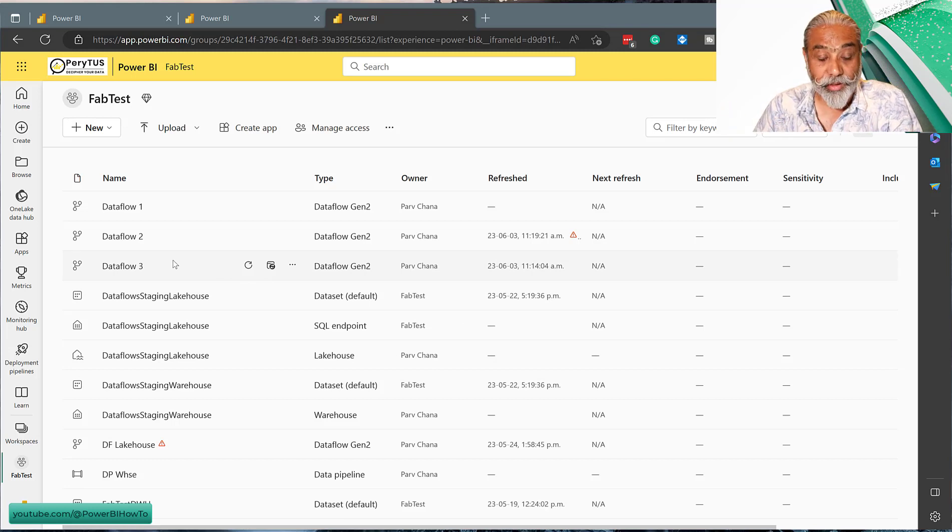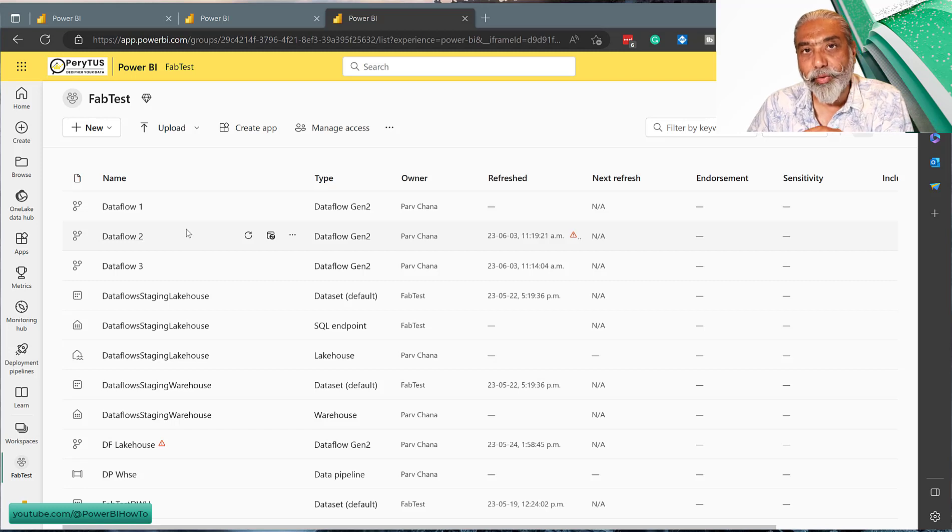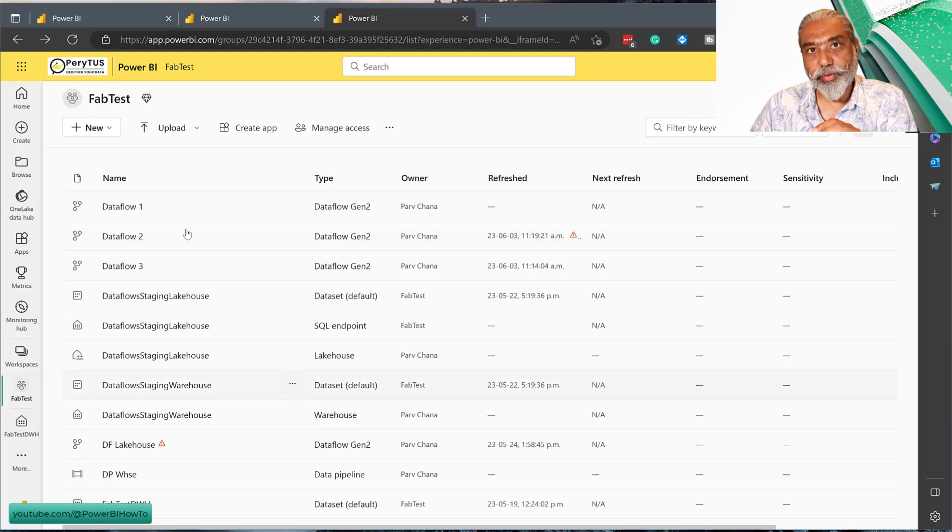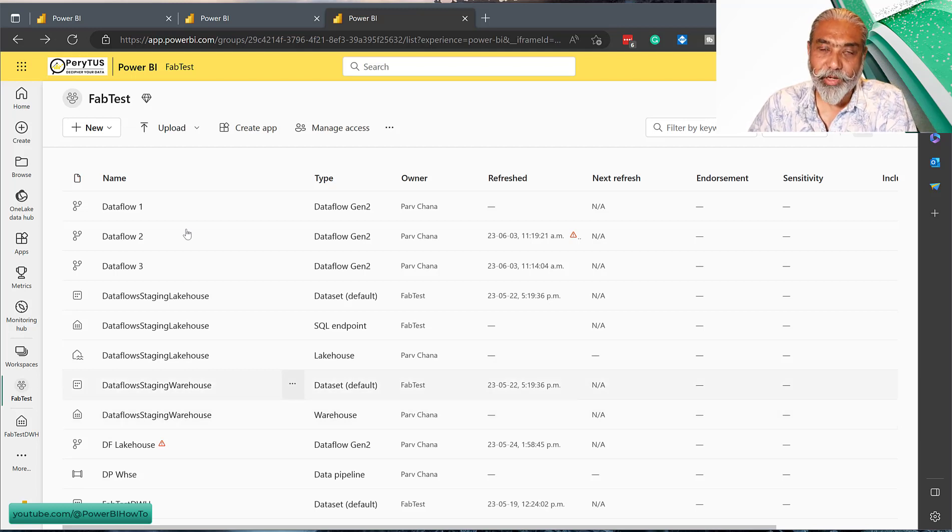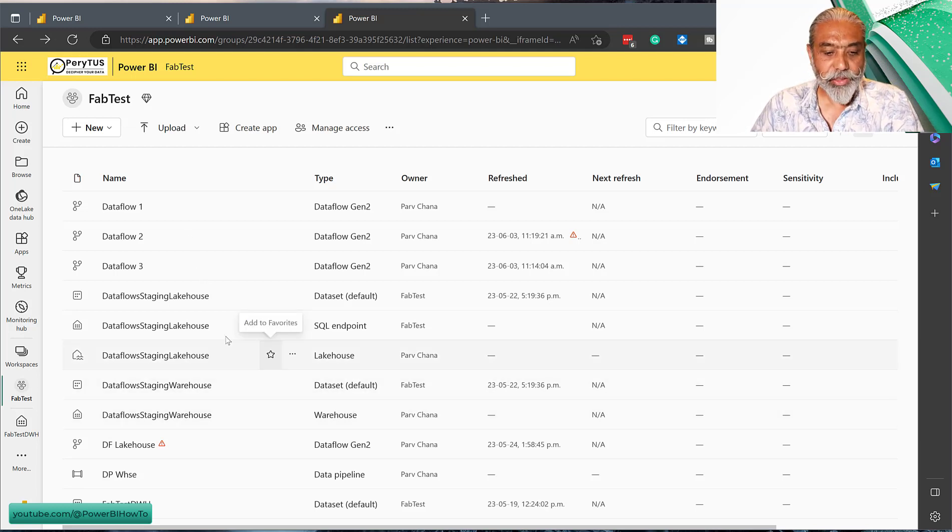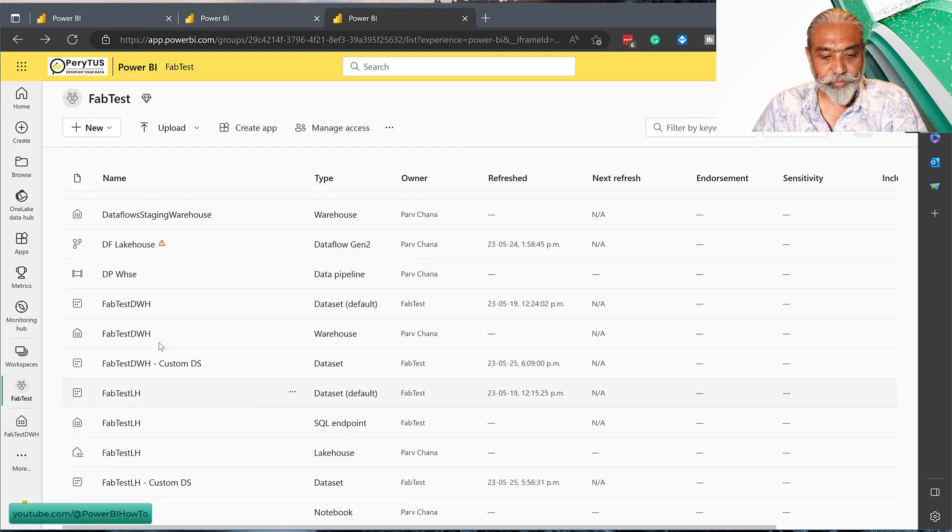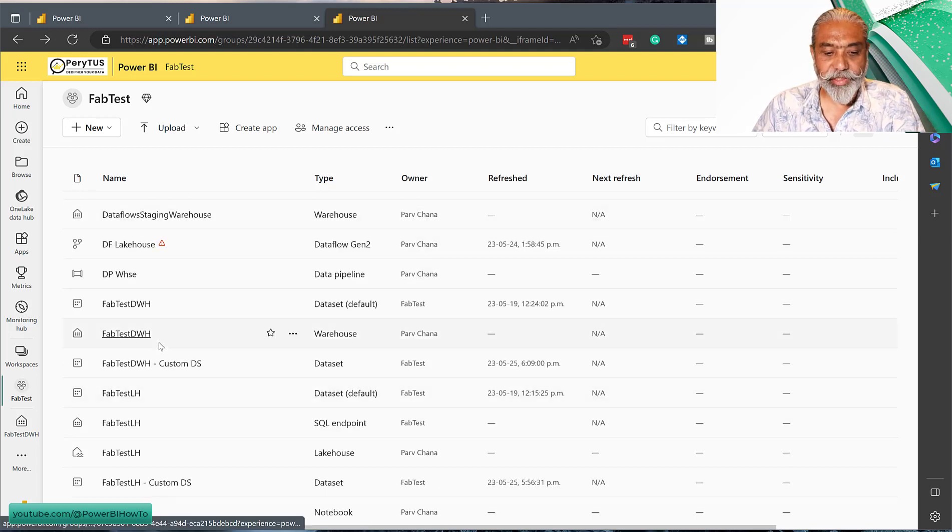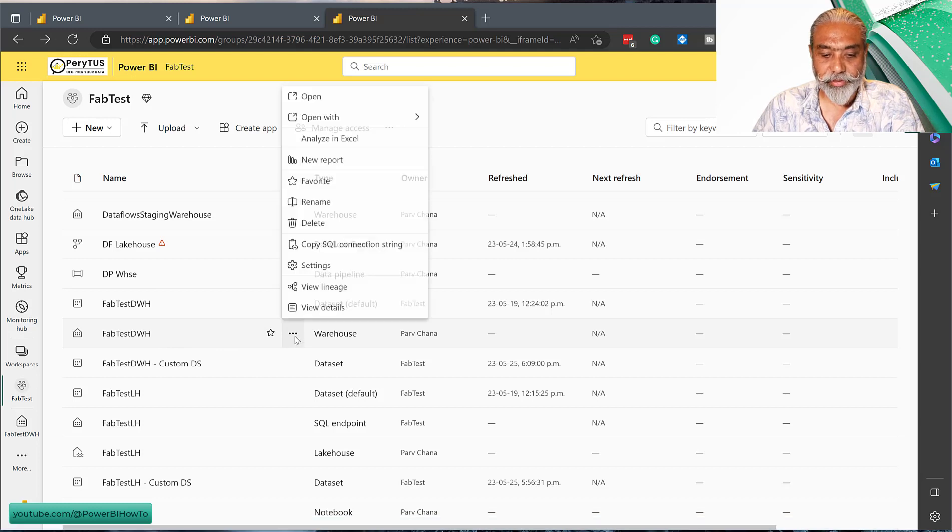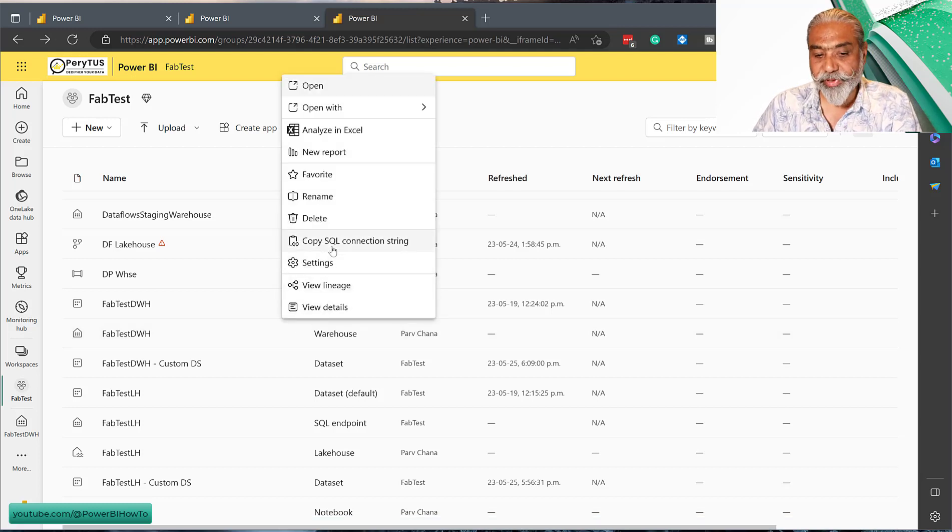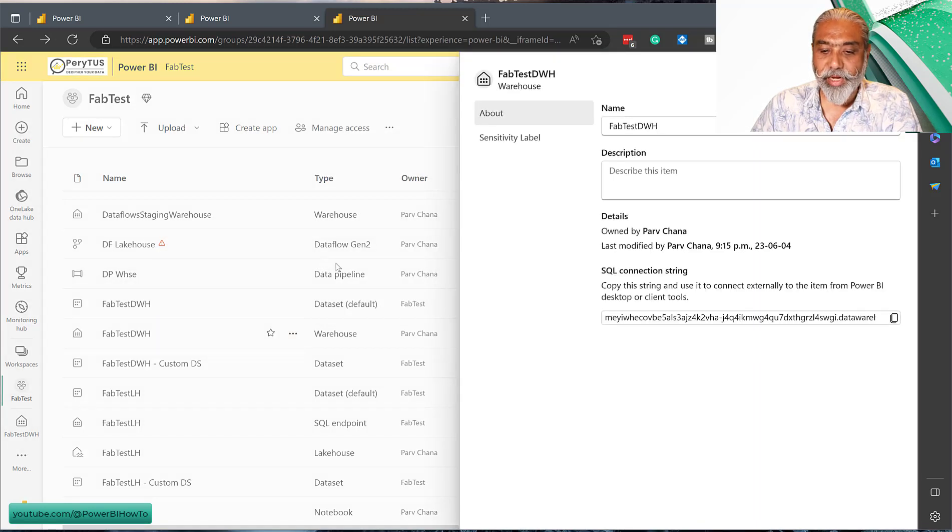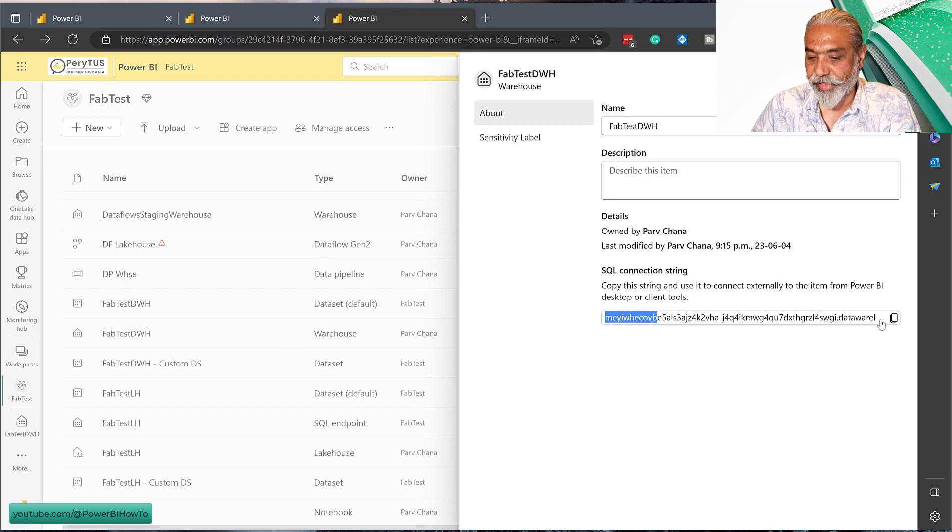The point is we were looking for the SQL endpoint for our data warehouse. To get the SQL endpoint, what we're going to do is go to our data warehouse which is fabtestdwh, click on these three dots, and there's a copy SQL connection string. You can copy it or we can go to settings and see it here. So I'm going to copy this.